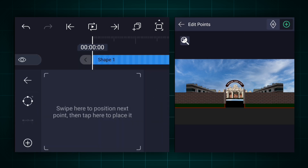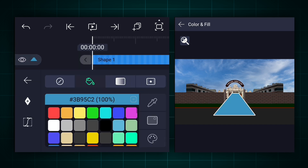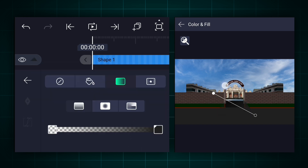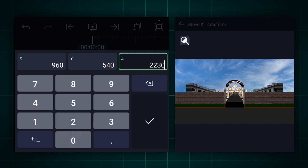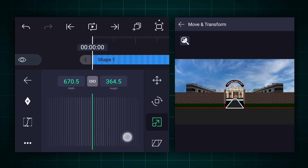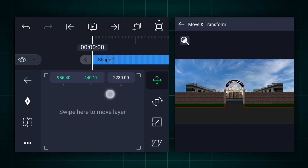Now follow my instructions. Now add rectangle shapes and adjust them as shown, repeating this process to build out the remaining road markings and scene elements.